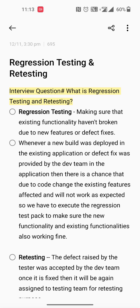So we have to execute the regression test pack to make sure that new functionality and existing features are also working fine. Every application will have a predefined regression test pack based on critical functionalities as well as previous defect fixes. Whenever we get a new feature or any bug fixes, we execute that regression test pack.